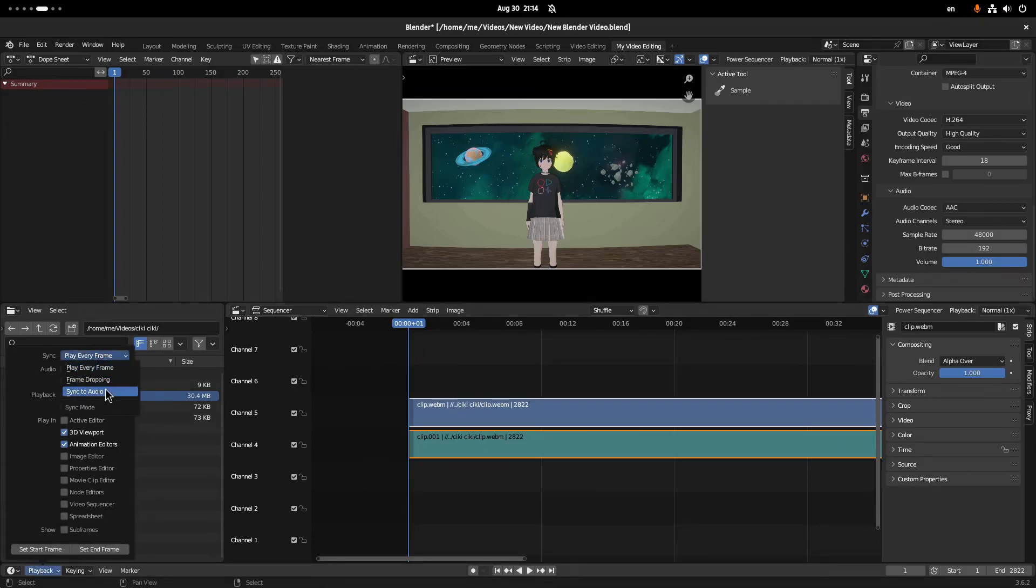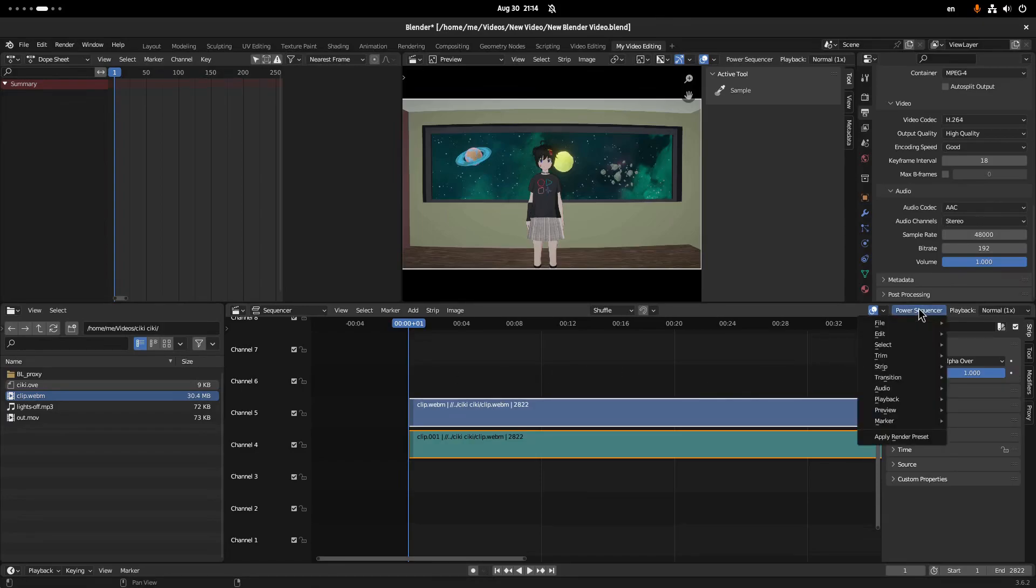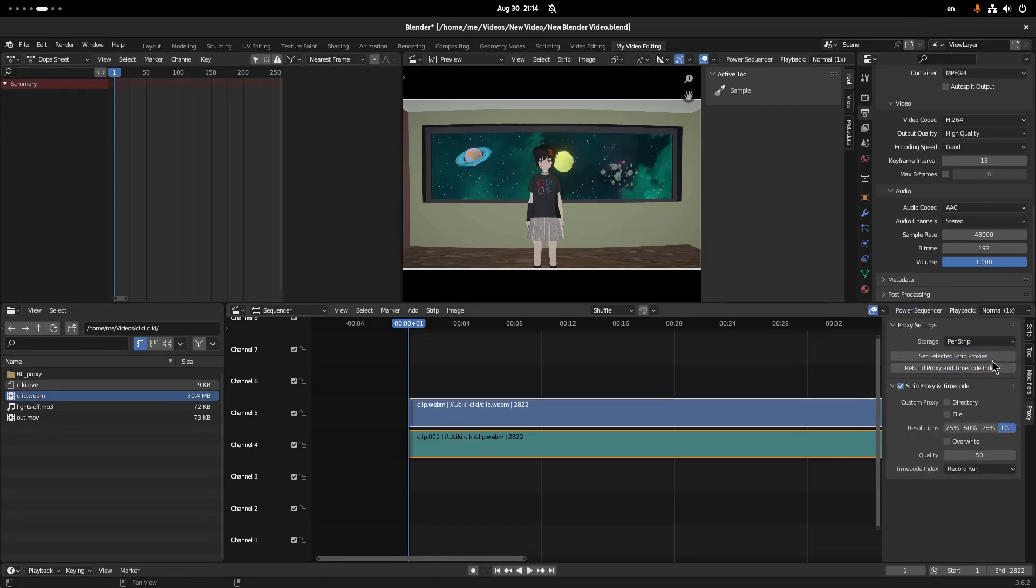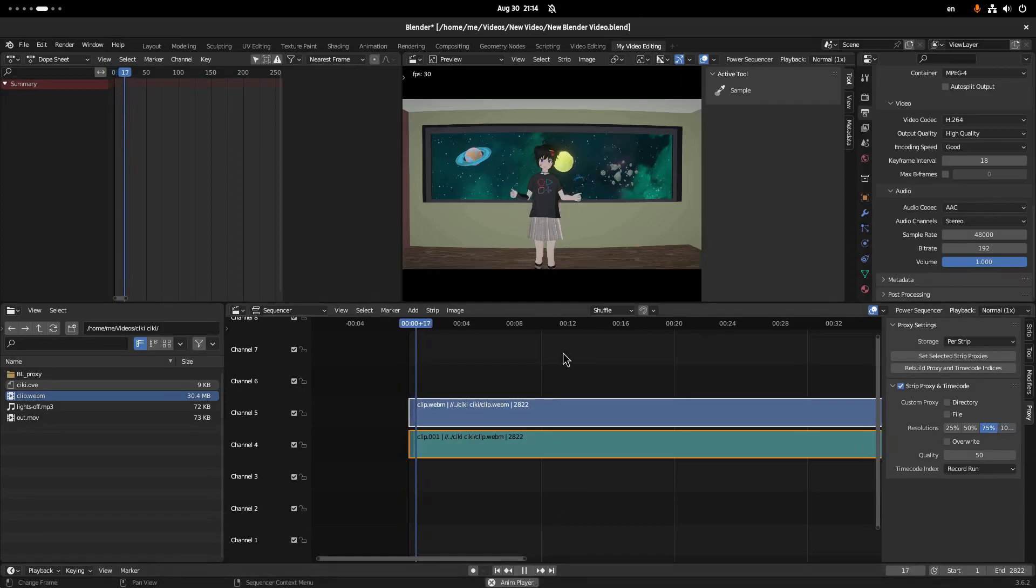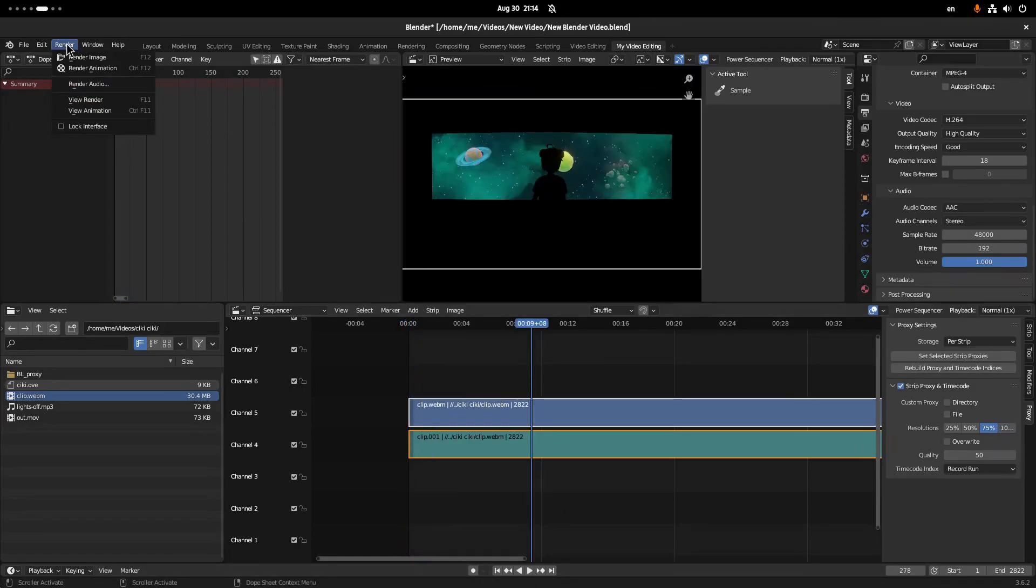Oh, meanwhile, I forgot to tell you I'm using the Power Sequencer add-on that deals with the proxies. It comes with Blender by default; you only need to activate it. Anyway, let's play the clip. Let's render.